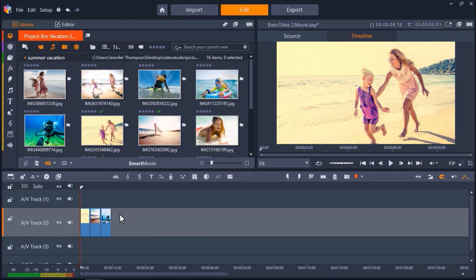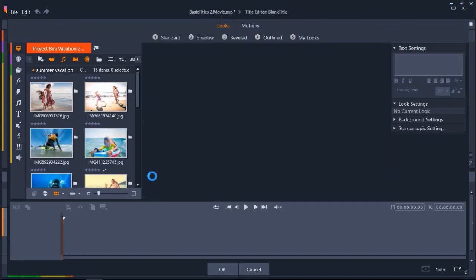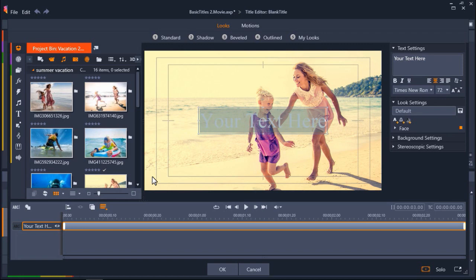Drag the playhead to where you want to place your text. Then click on the Create Title icon. A large dialog box will appear, and this is the title editor. Here we can completely customize our titles or choose from pre-made looks. I'm going to demonstrate some of the pre-made titles if you just want to add a quick and easy title.